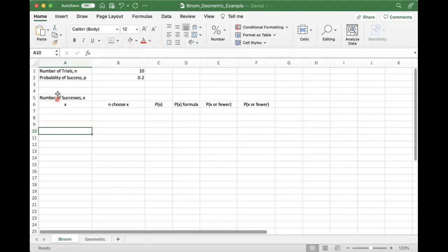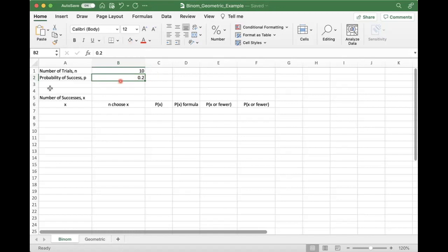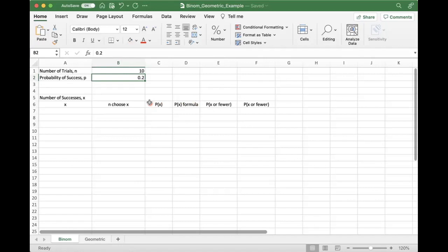So I've got this pre-setup where I've got the number of trials labeled, the number of successes, or the probability of success over here at 0.2. So we're going to compute the probability of X number of successes in two different ways, using our formula and then using the Excel formula. And then we're going to do the cumulative probabilities using our formula and using Excel's formula.